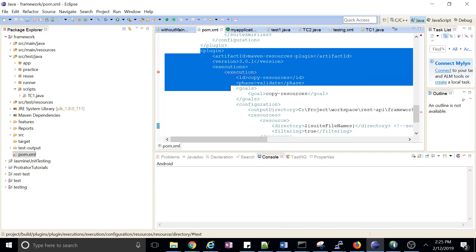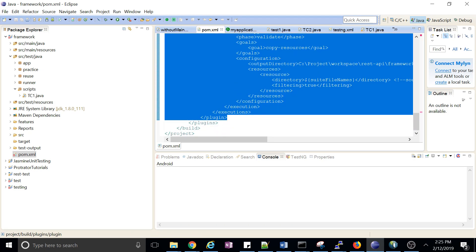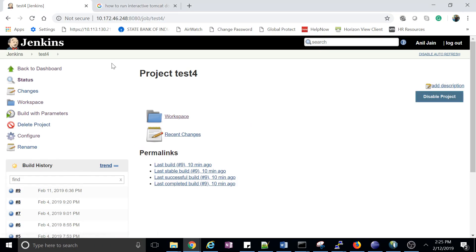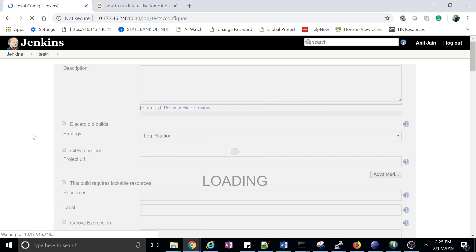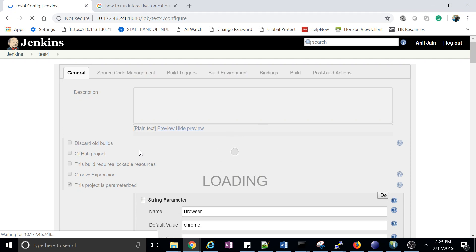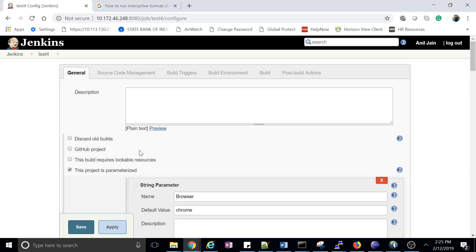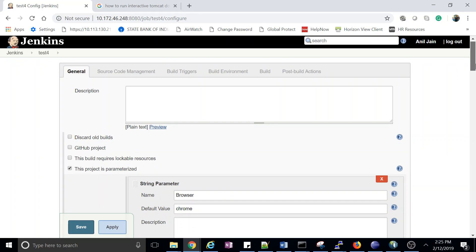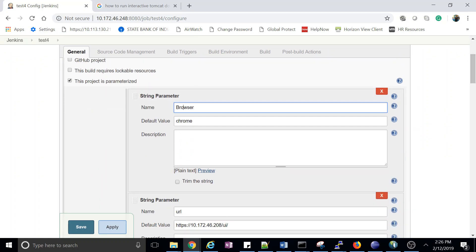After that, you have to go to Jenkins and create a Jenkins job. I have already created a Jenkins job here and I want to configure it. To pass parameters through Jenkins, first you have to select 'This project is parameterized'.